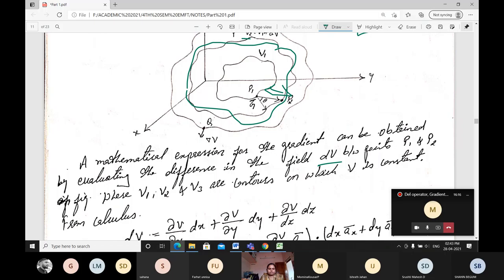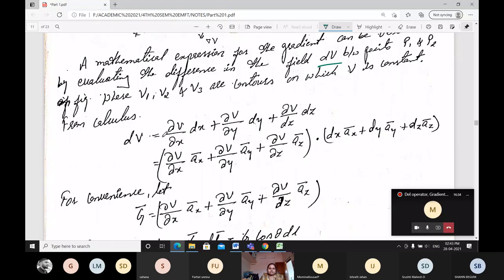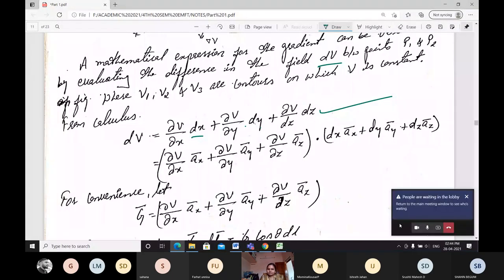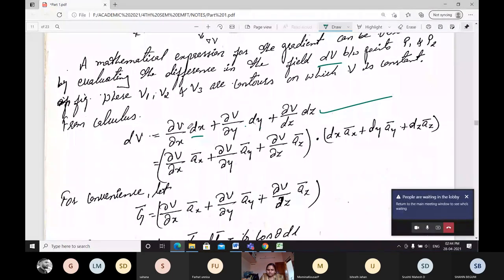V1 and V2 are contours on which V is constant. From calculus we can write: dV = (doh V/doh x)dx + (doh V/doh y)dy + (doh V/doh z)dz. This can be represented in terms of displacement — taking two point charges where it changes from V1 to V2. The equation in terms of unit vectors is: (doh V/doh x) a_x, and based on that the whole equation is written.